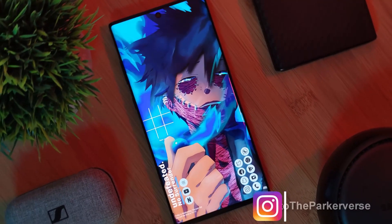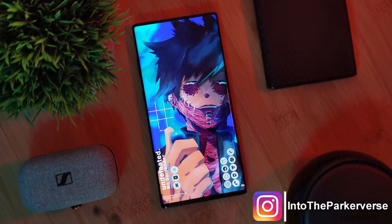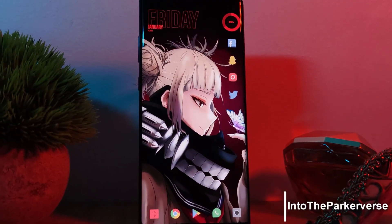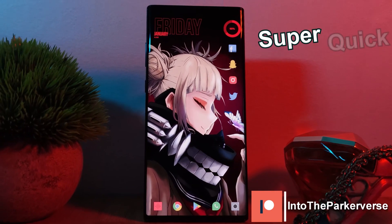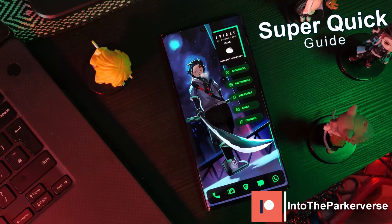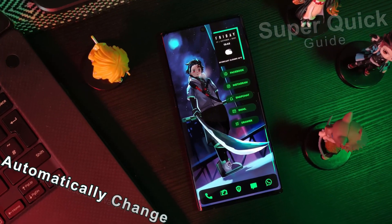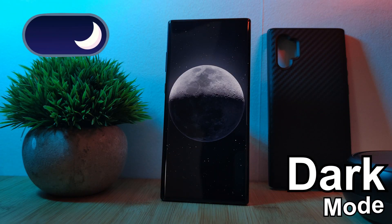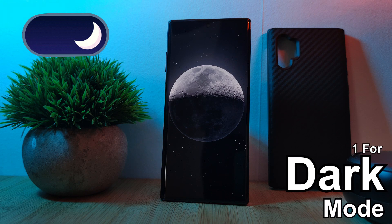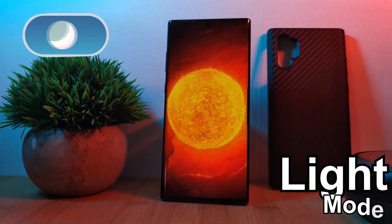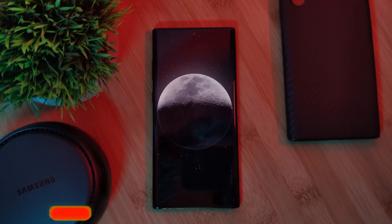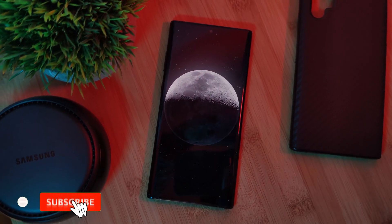Hey guys, welcome back to the Parkerverse. This week I thought I'd share with you guys a super quick guide on how you can automatically change your wallpapers, having a different one for dark mode and another for light, so your phone switches wallpapers without you having to do anything at all.